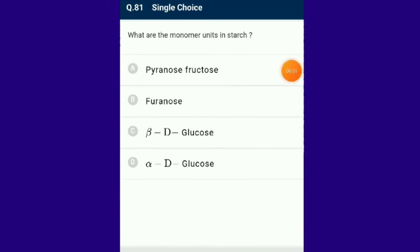Question number 81: The monomer unit in starch is alpha-D-glucose. Starch is the most important polysaccharide in plants — a storage polysaccharide with a repeating unit of D-glucose, hence called a homopolysaccharide.